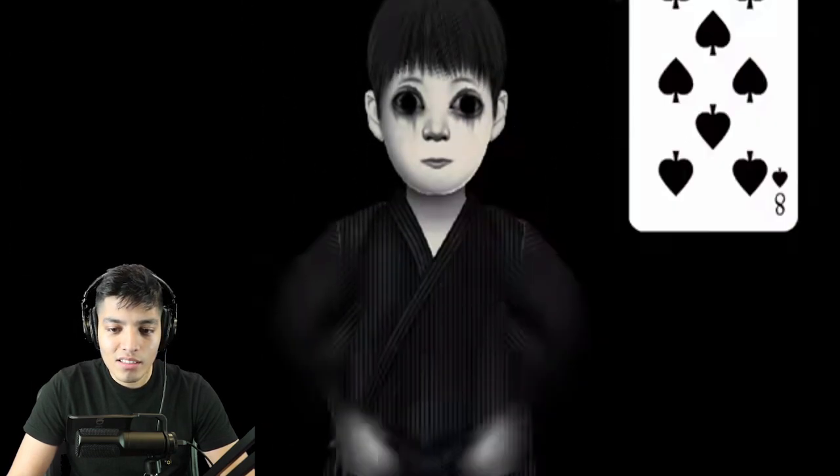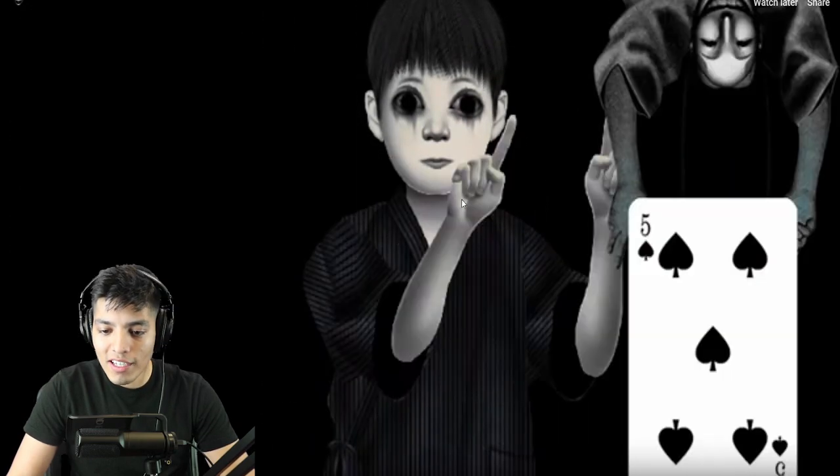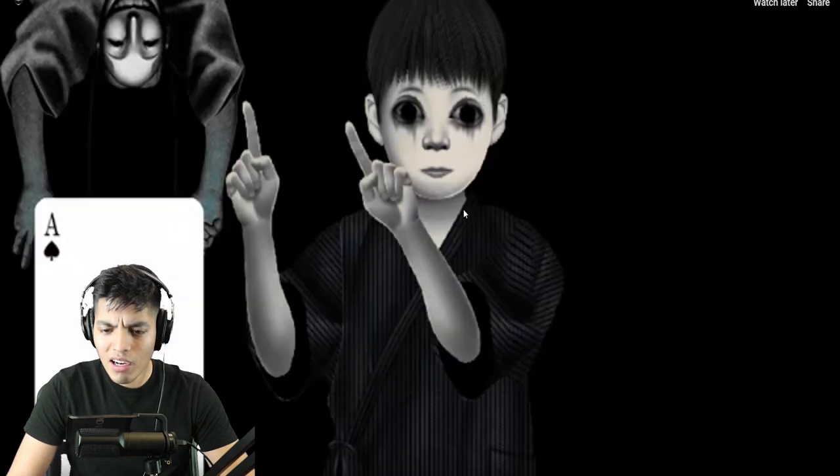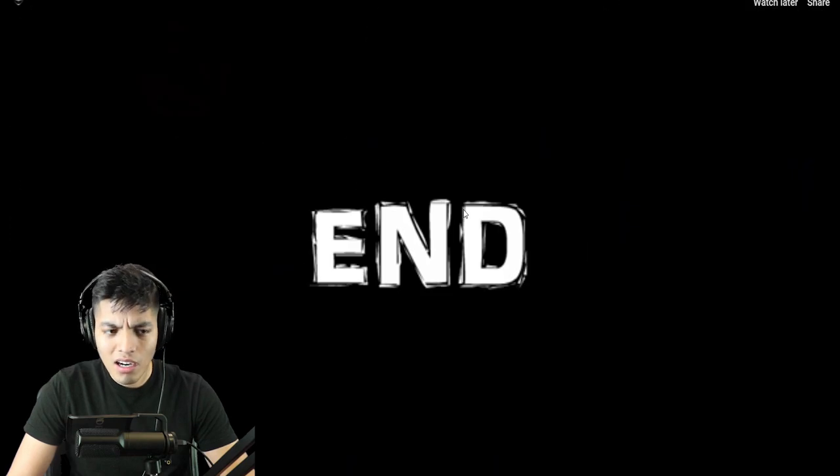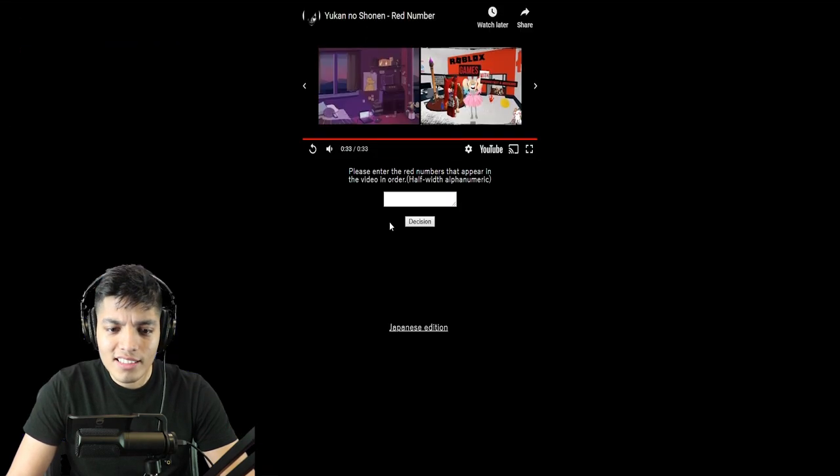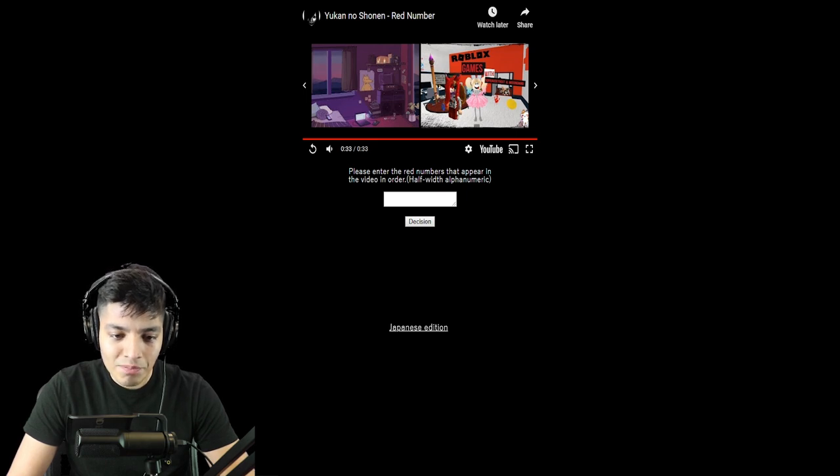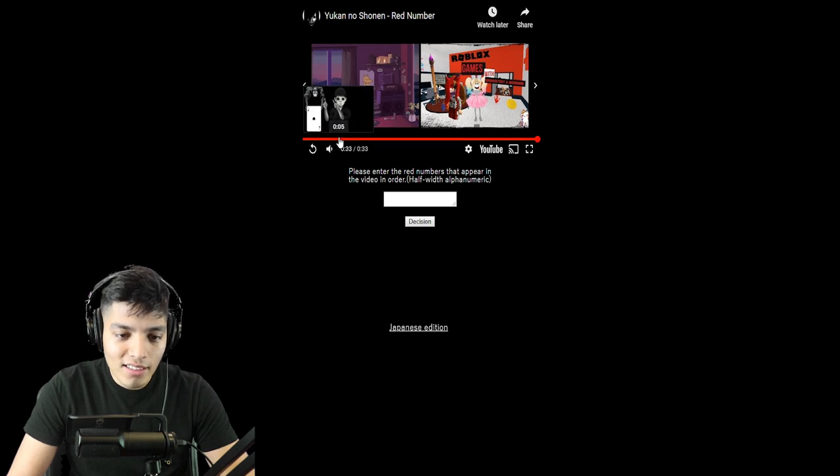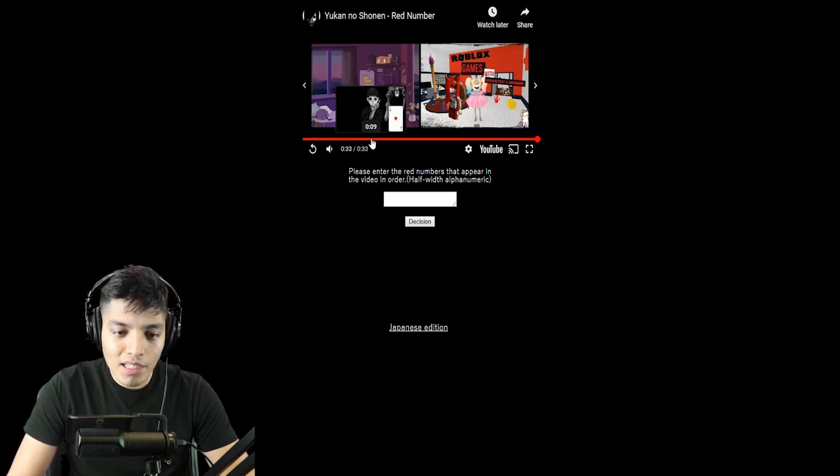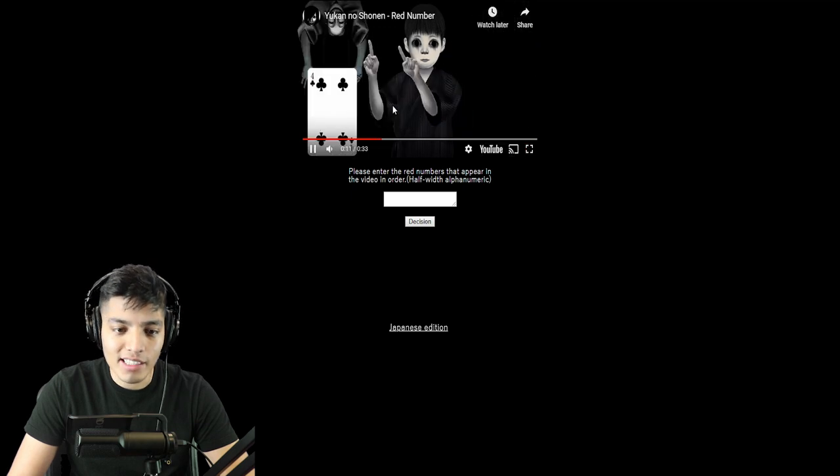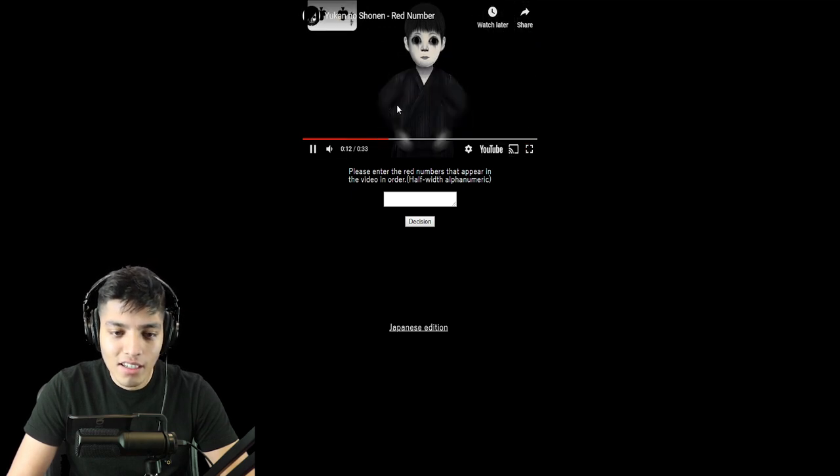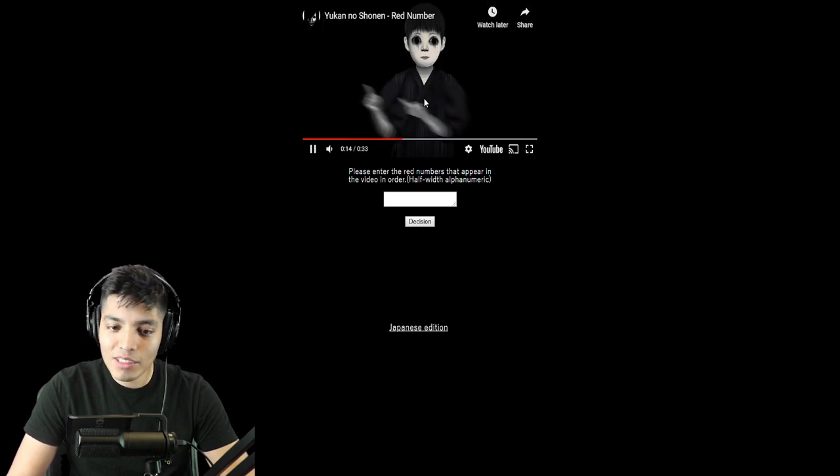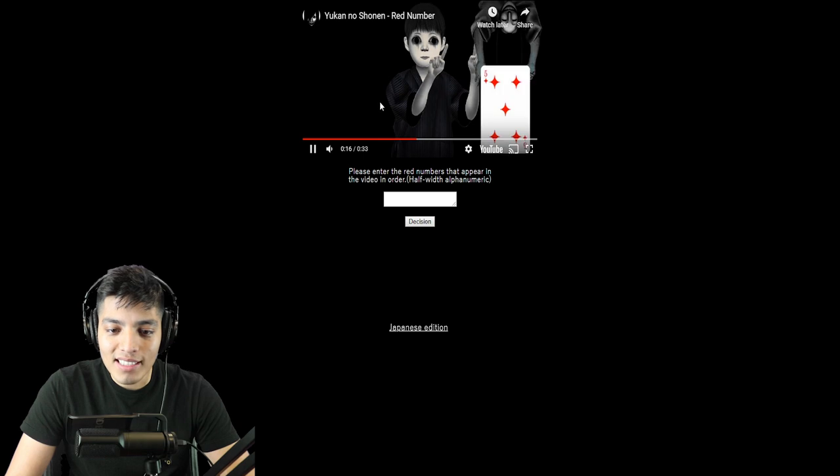Red number—why is it called red number? What if you only have to put the red numbers? So it wanted me to memorize all of these numbers and put them. Half width alphanumeric, please enter the red numbers that appear. Okay, so it was only the red numbers. Oh my god, dude. How are we supposed to put all the red numbers when it was flashing like crazy?